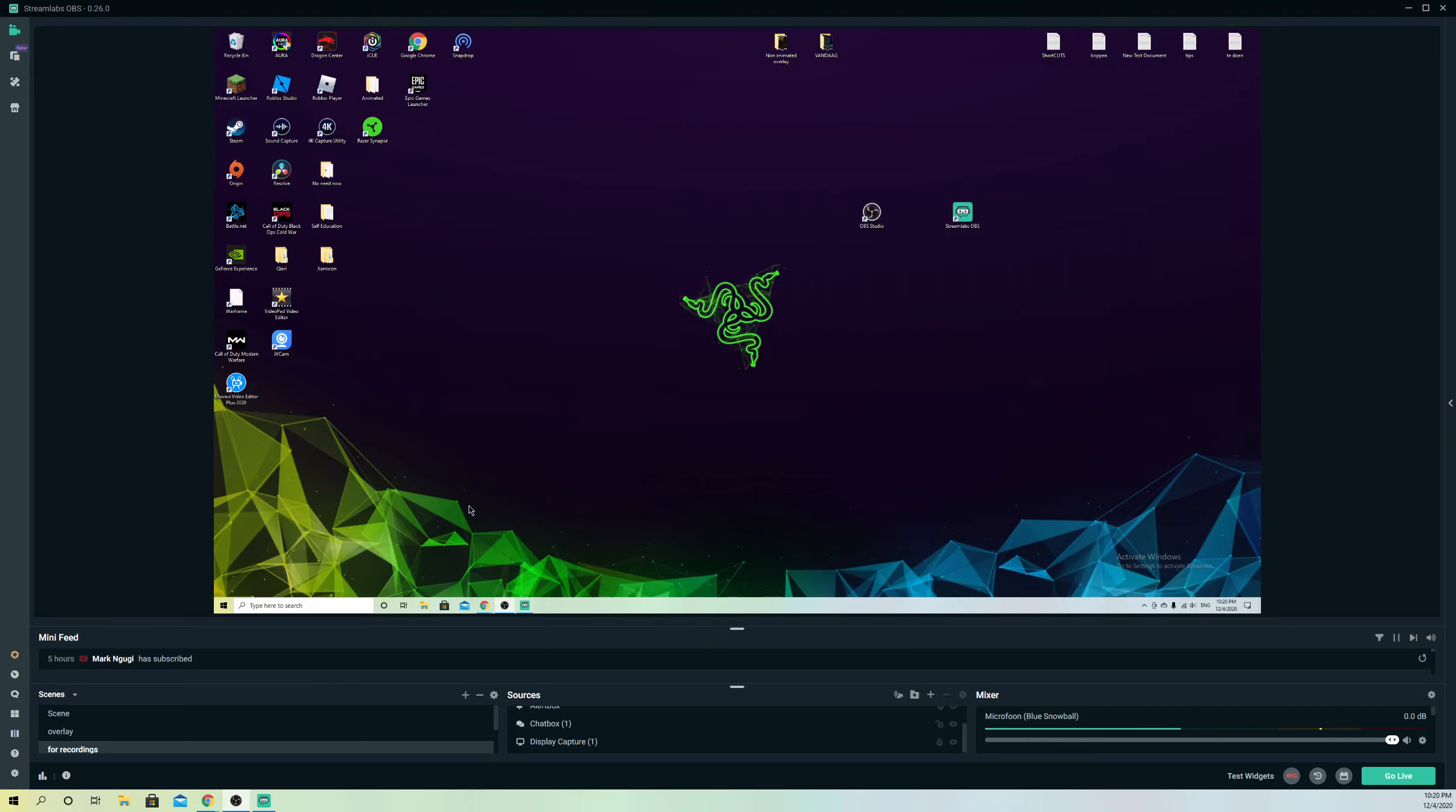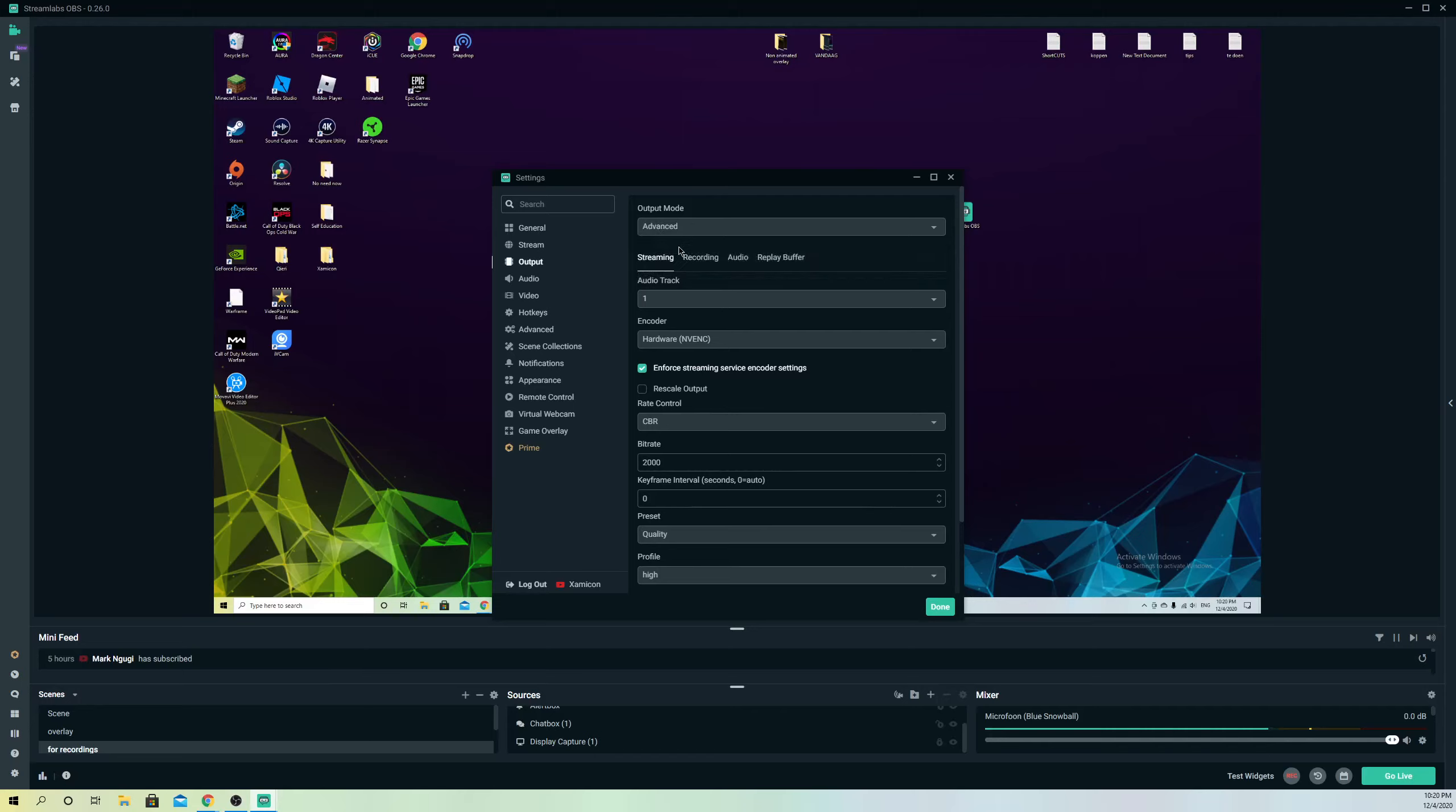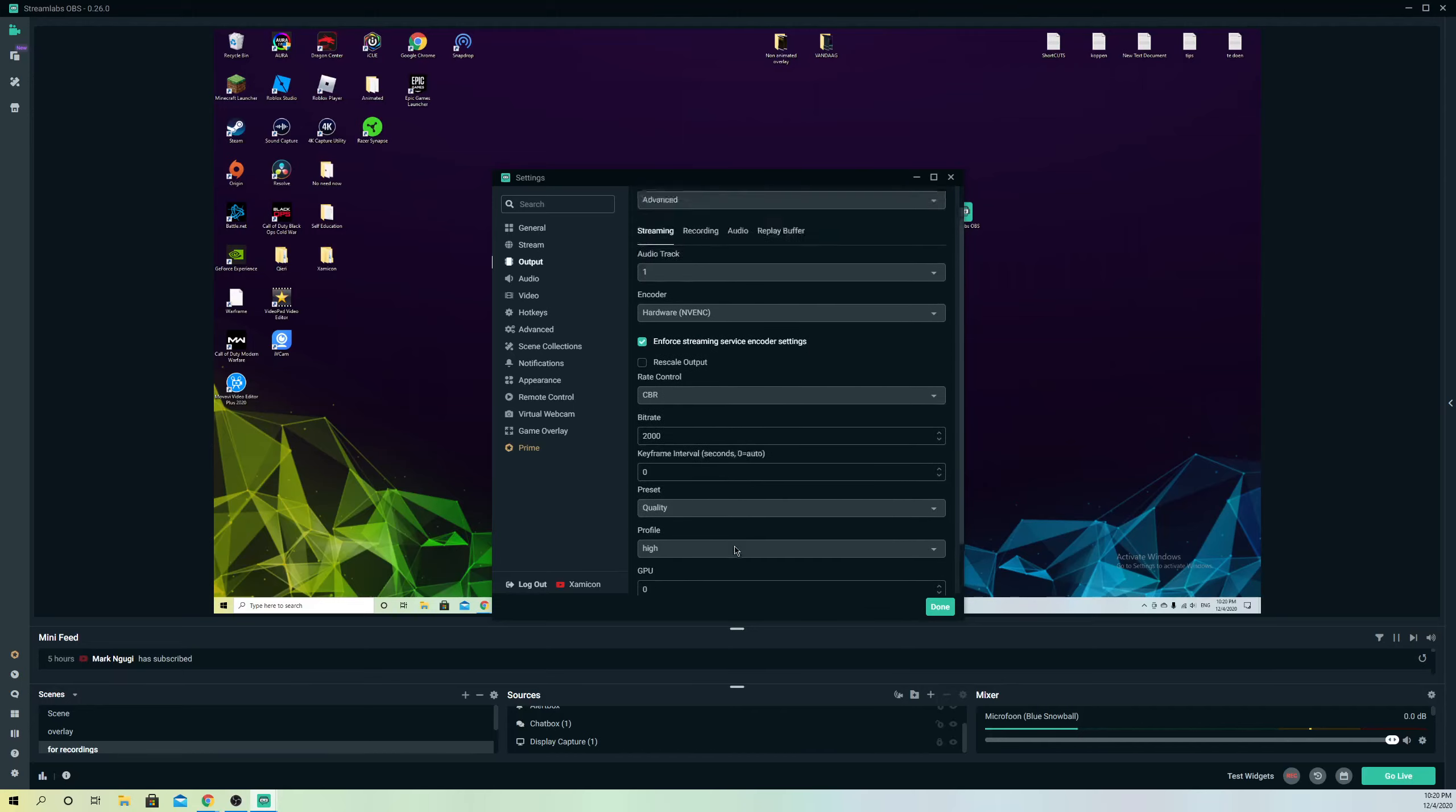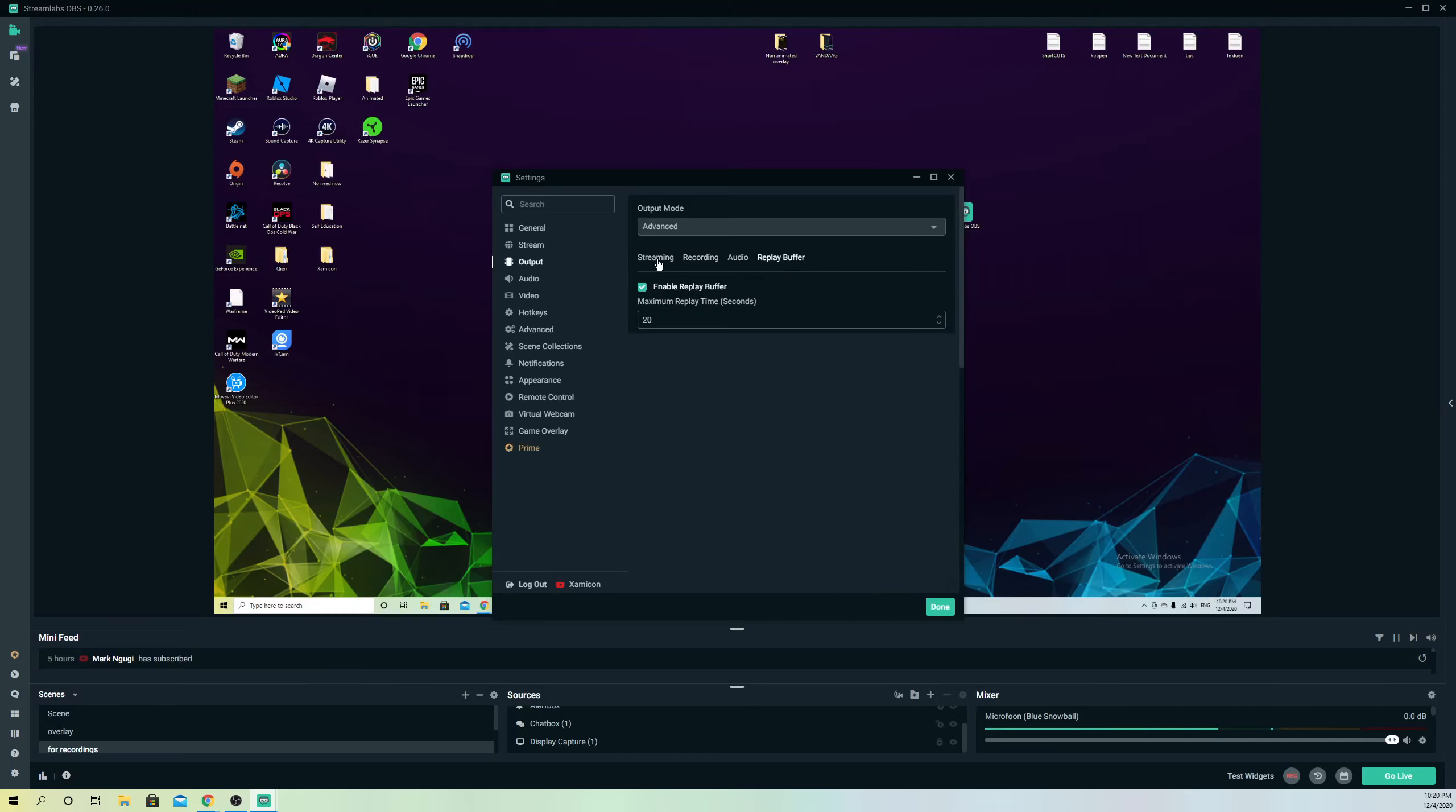First of all, what you want to do is go over to your settings. The first thing we're going to do is go to output. On output you want to select advanced and you'll get a lot more options like recording, audio, replay buffer and stuff like that.